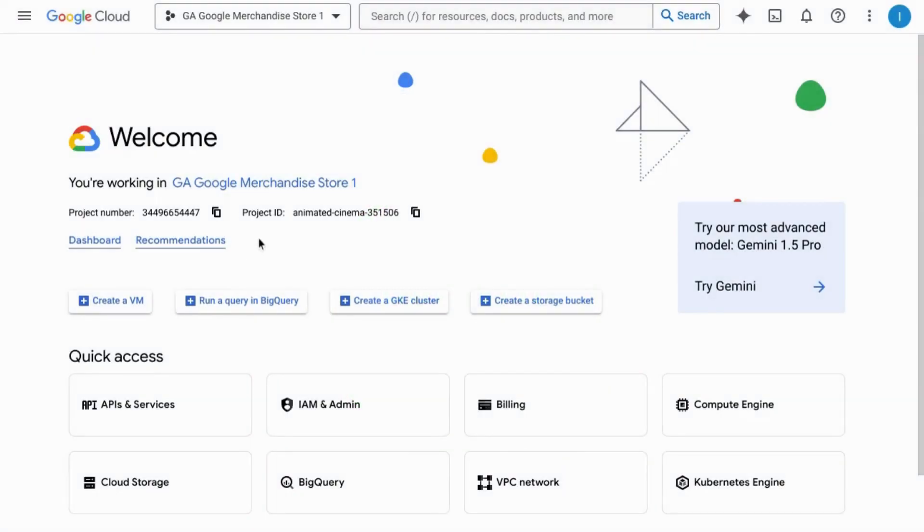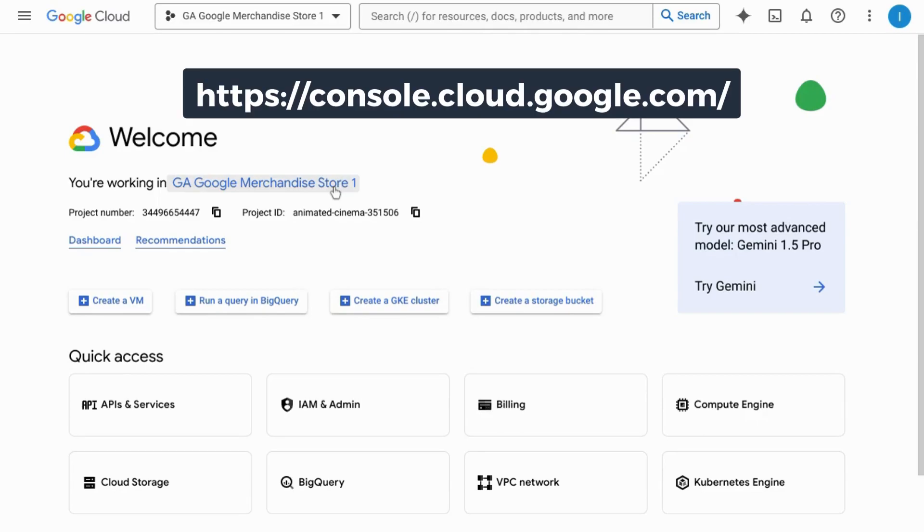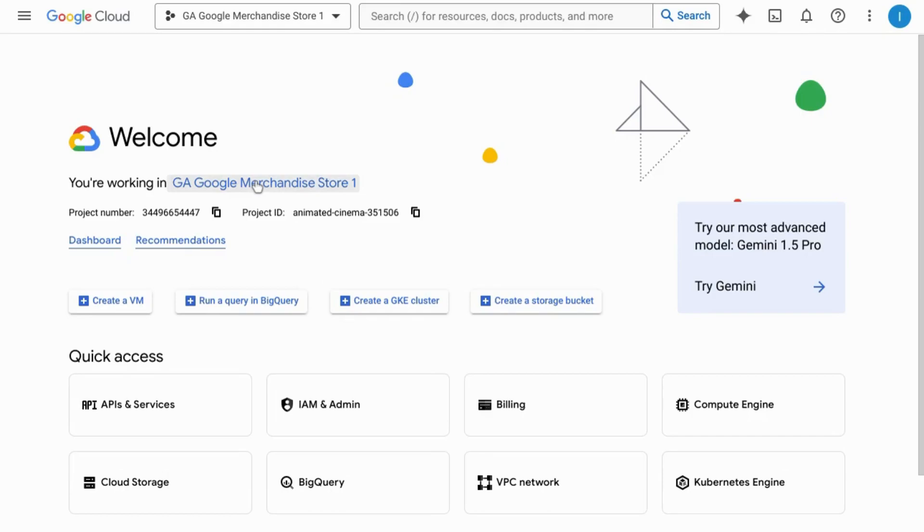Welcome! To obtain your Google API key on Google Cloud Platform, navigate to console.cloud.google.com and make sure you're in the correct project.